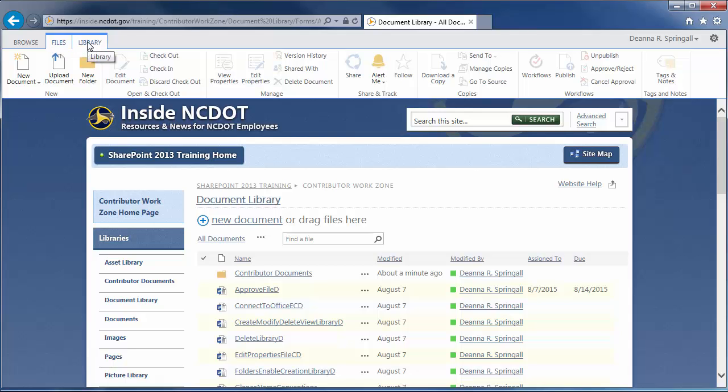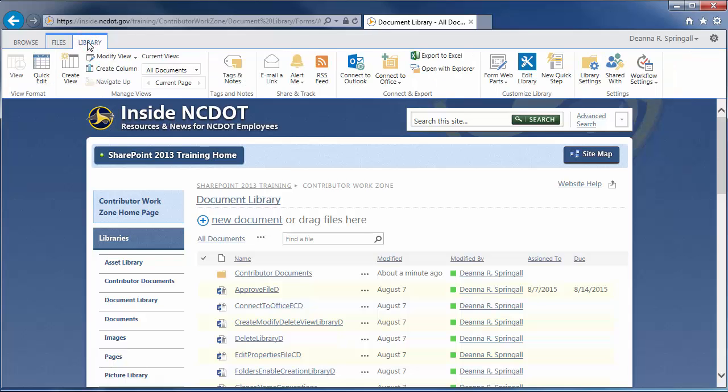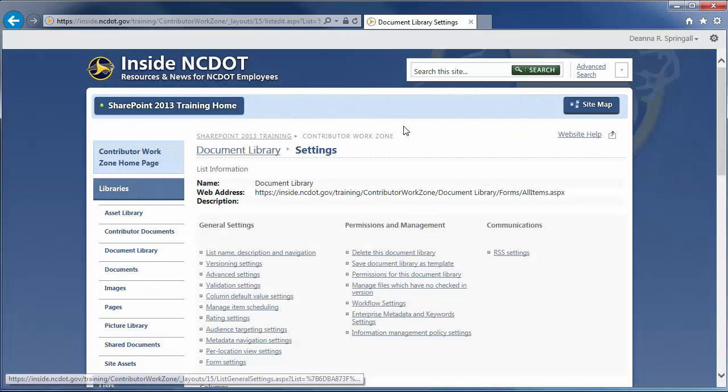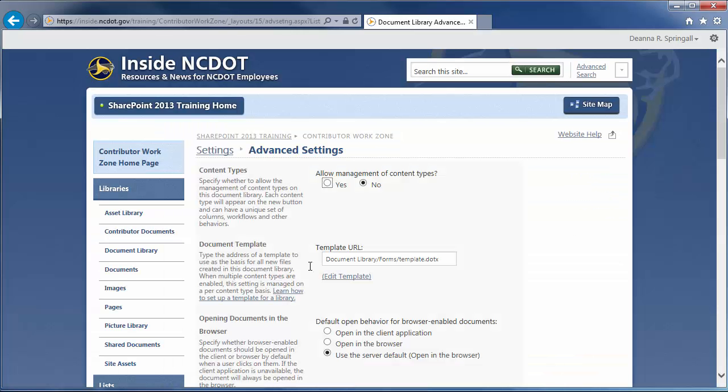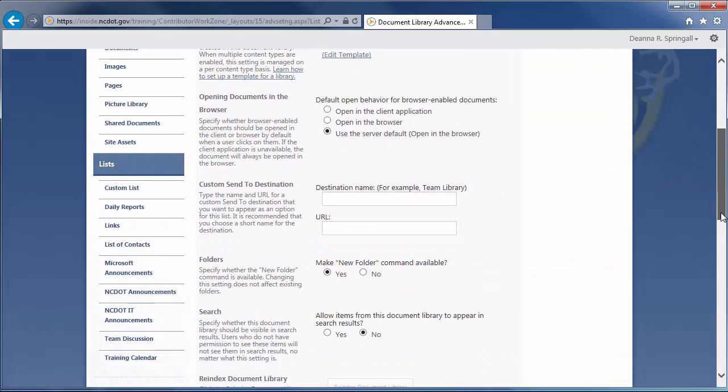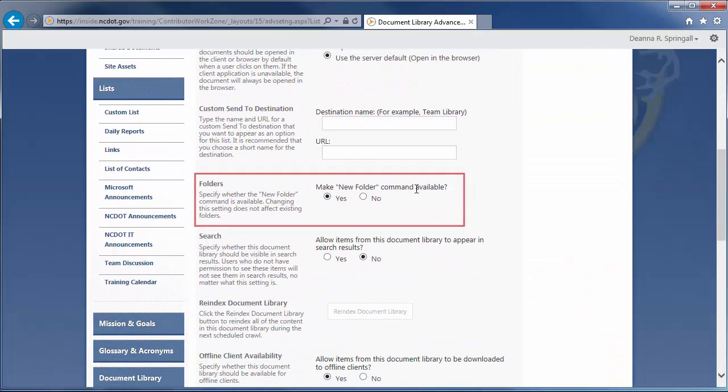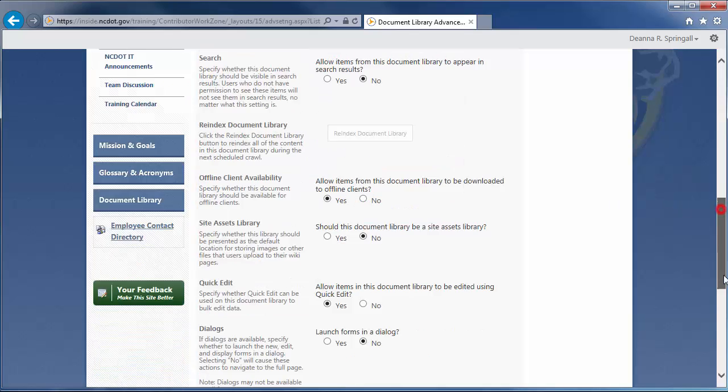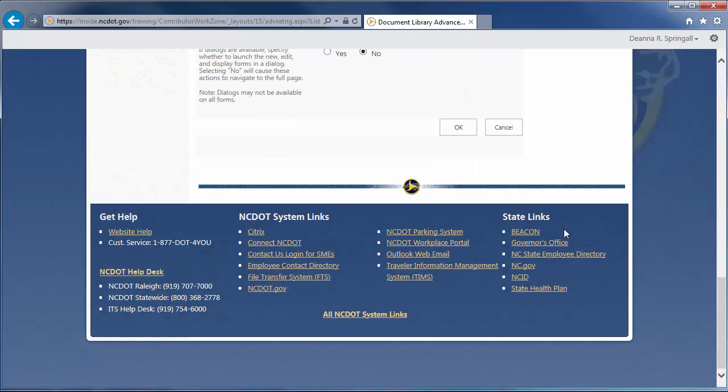To do so, click the Library tab, Library Settings, and Advanced Settings. Scroll down to the Folders section and click No to disable the command. Click OK, then return to the Document Library.